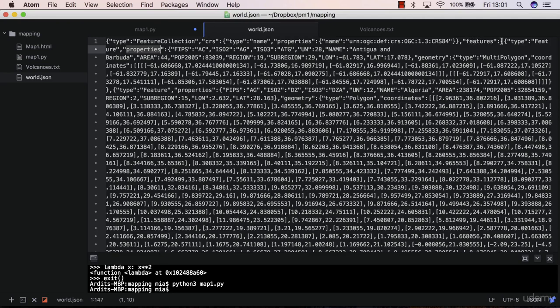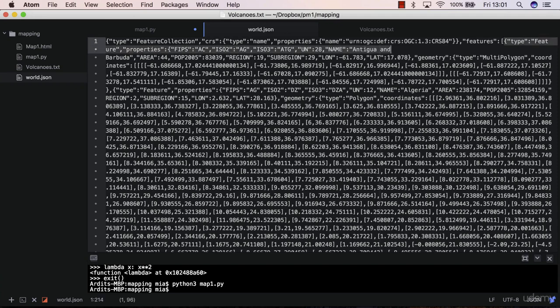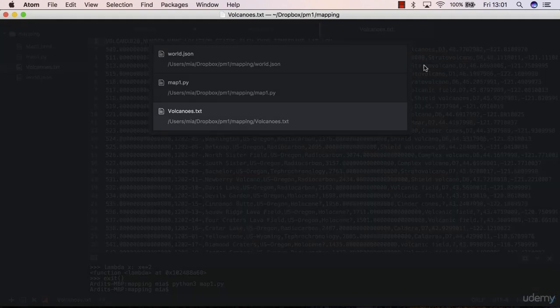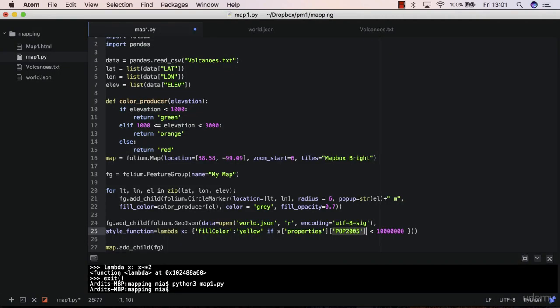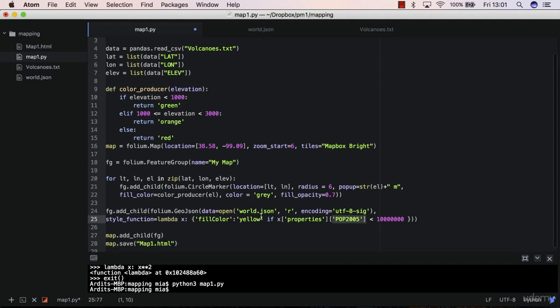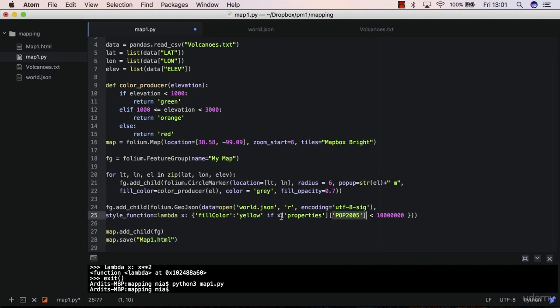So you are accessing properties from features. And on the background, this is a bit of a black box. But what folium will do is it will go through all the features of all the polygons, and it will check if the value of pop 2005 is less than 10 million. And if it is, then it will set this yellow, this color to fill color attribute. That's more or less about it.